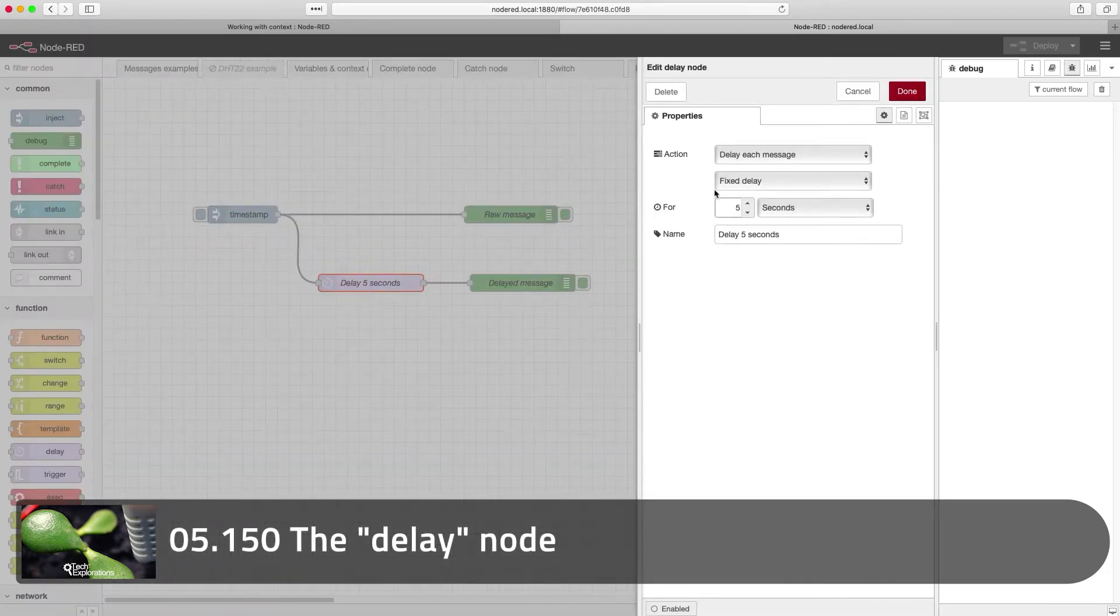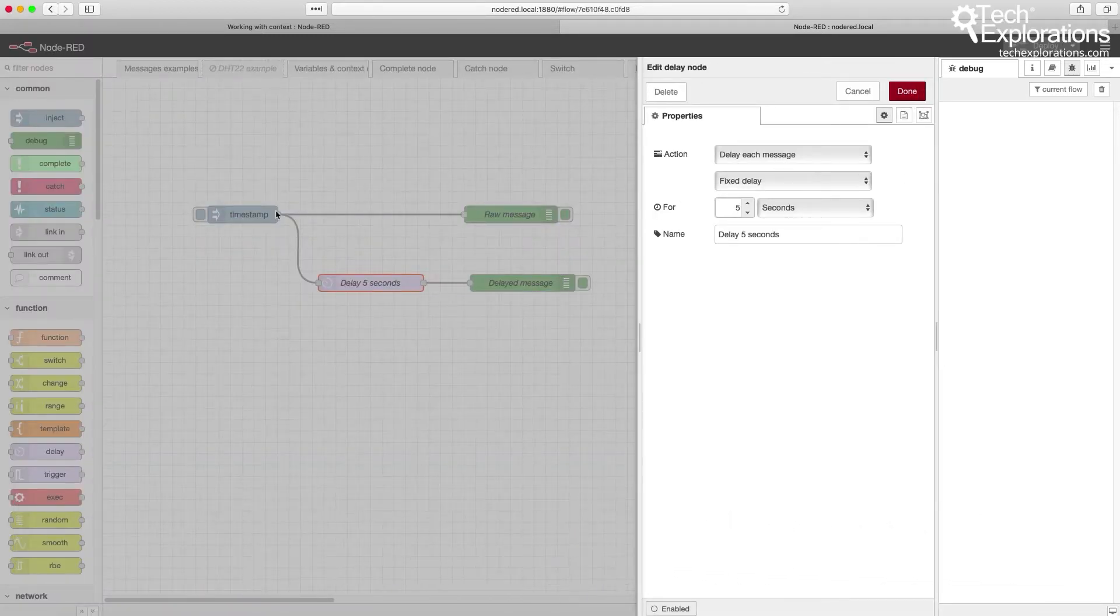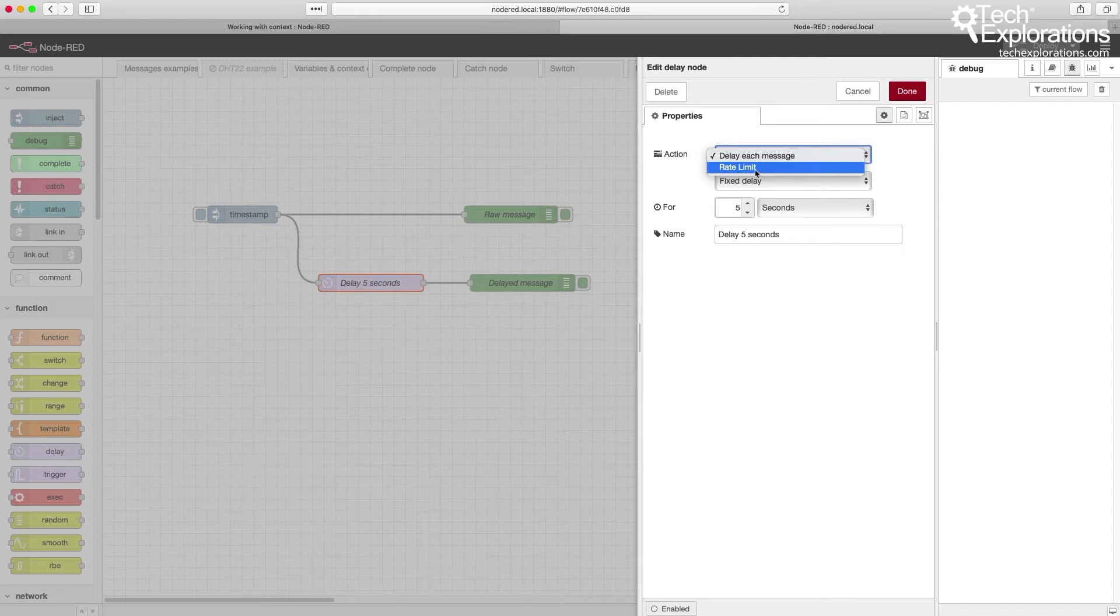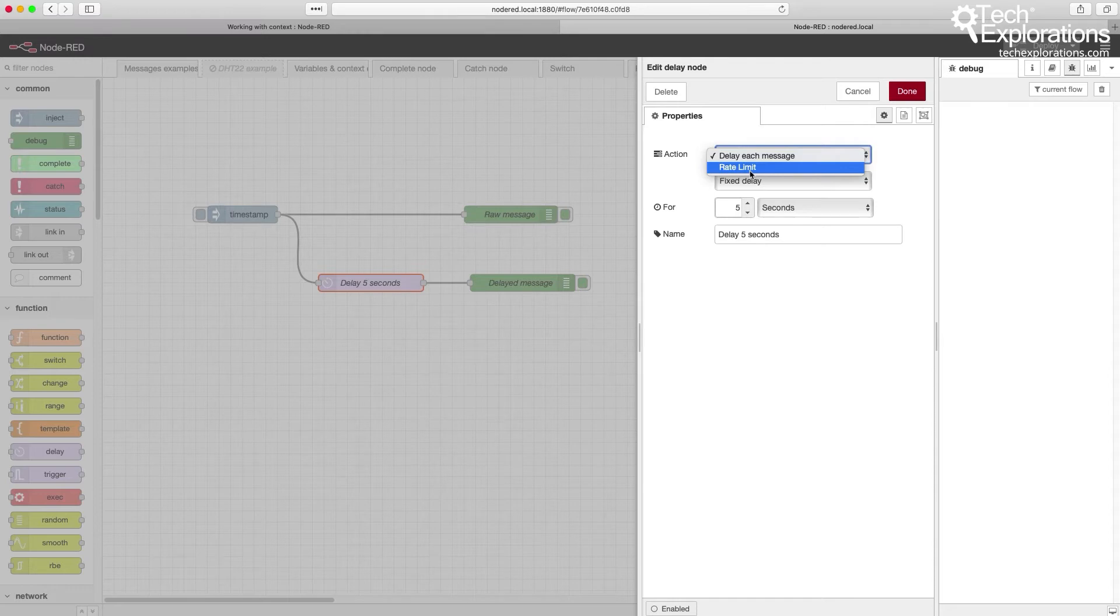It both allows you to delay a message, input and output, by an arbitrary amount of time, but also to limit the rate of messages that are passing through it, which is very useful if you want to connect your flow to some external resource on the cloud, for example, Google Spreadsheet.